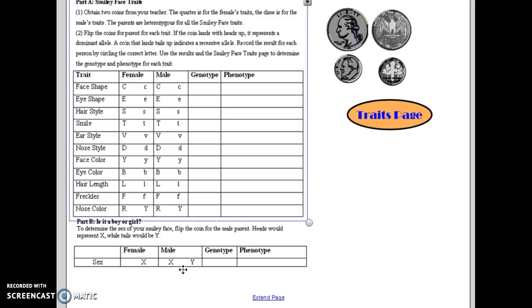...put them up on the board so that you can collect data to answer questions one, two, four, and five.